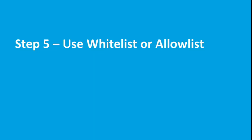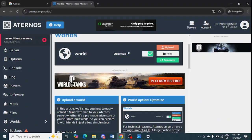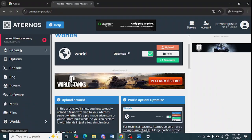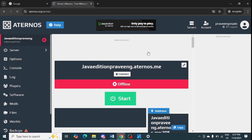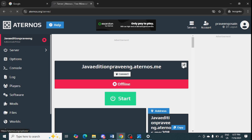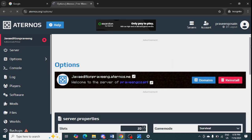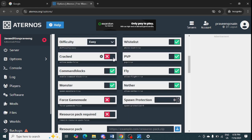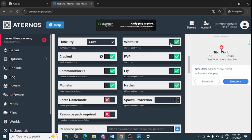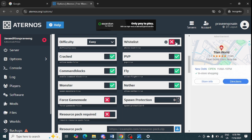The next step is to use a whitelist or allow list in your server. Go to your server page, click the pencil button to edit it, and scroll down. Turn on the 'Cracked' option and also turn on the 'Whitelist' or 'Allowed' option — both are the same. Make sure both cracked and whitelist are turned on.